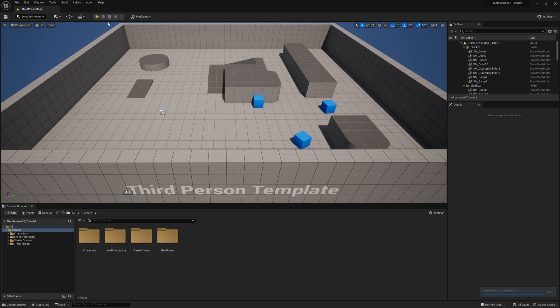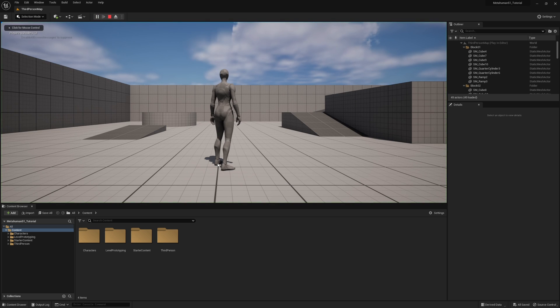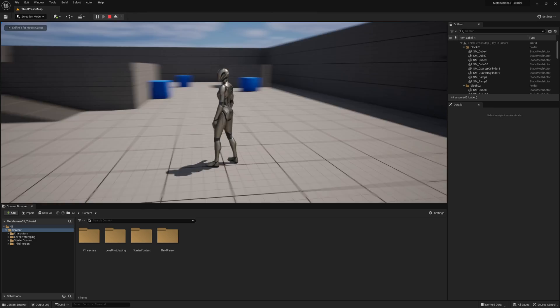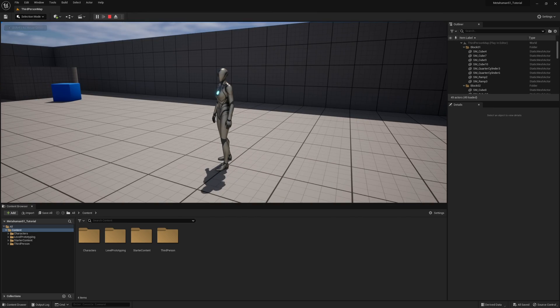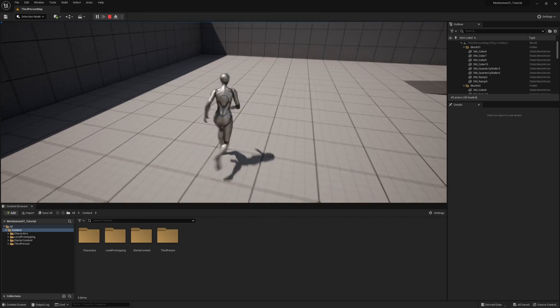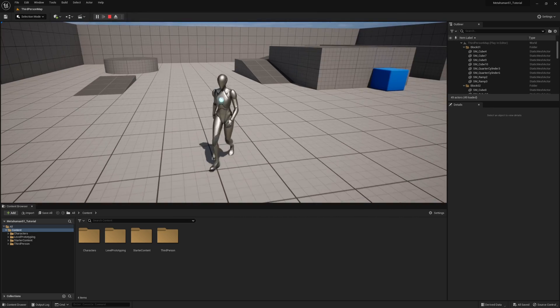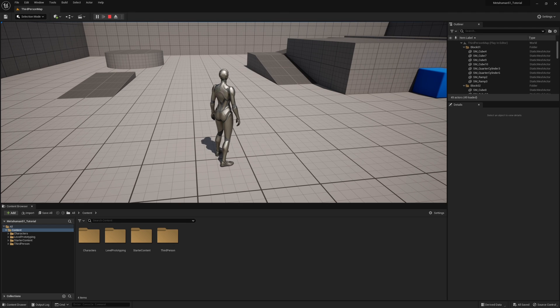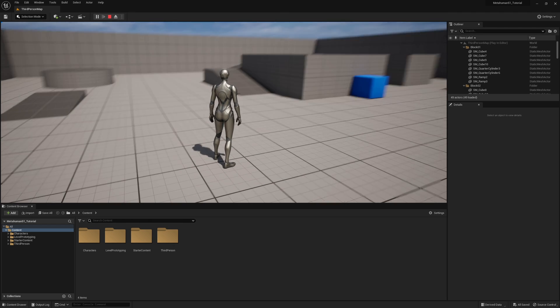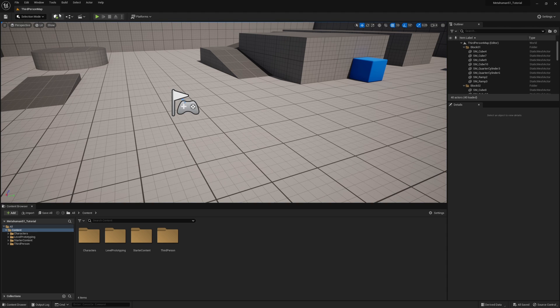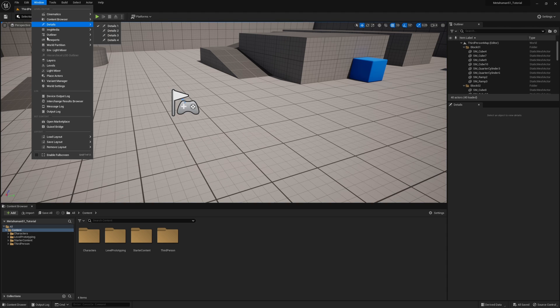Right now if I click on play you'll notice that my character is the default mannequin and I can move that person around. But now I want to show you how to replace this with your metahuman. The way to do that is I'm going to hit escape and come out of the simulator. I'm going to go up to Quixel Bridge.